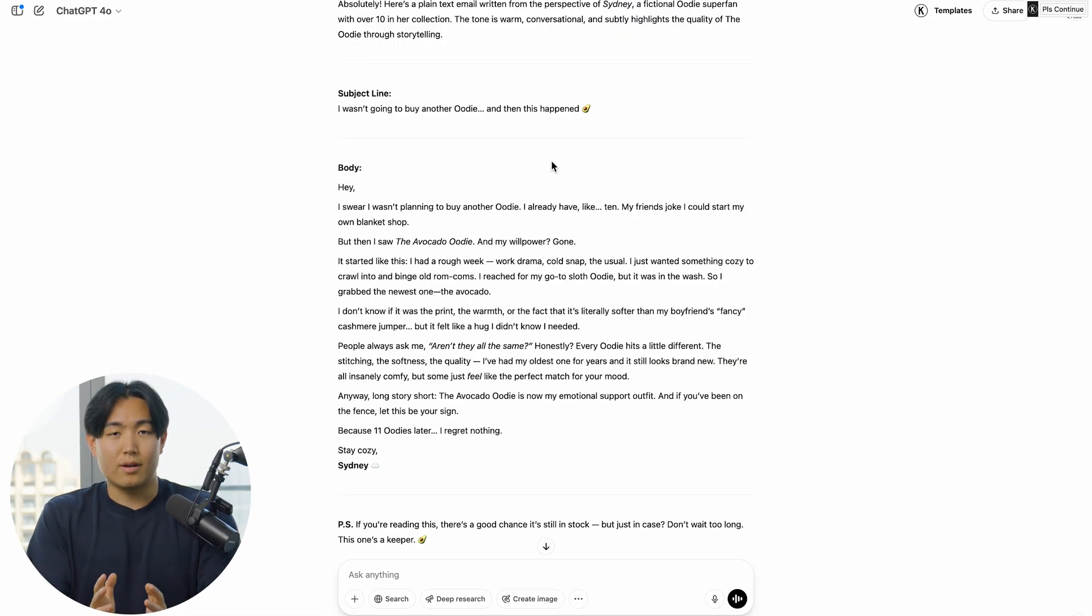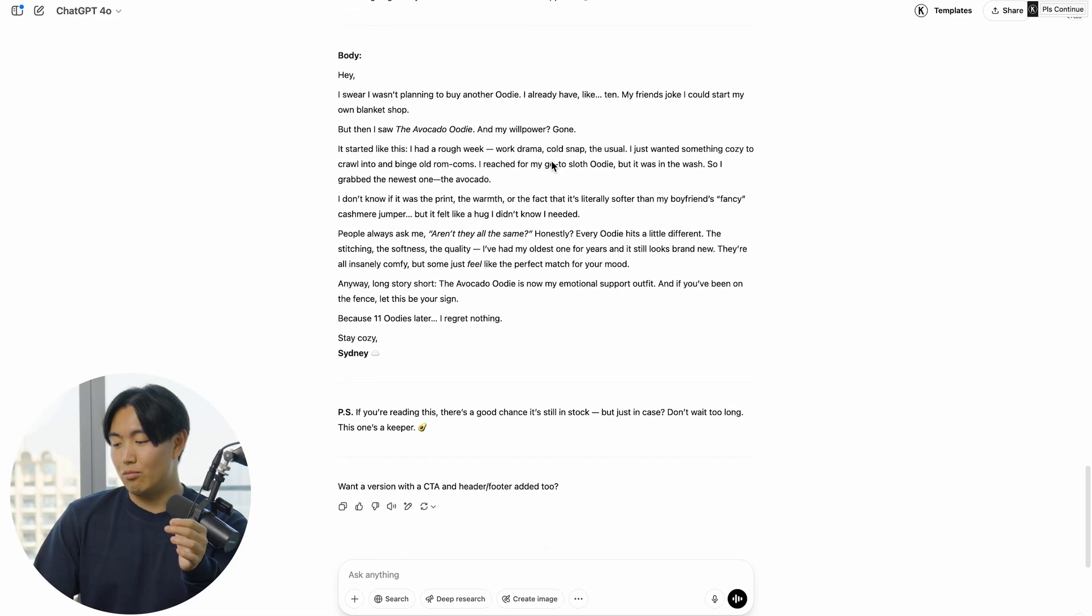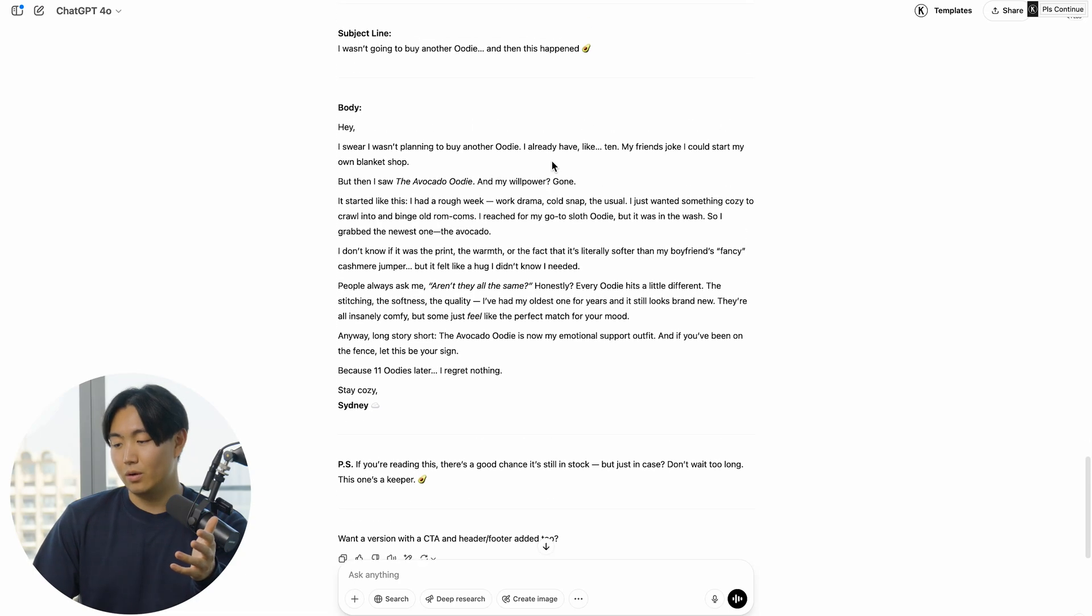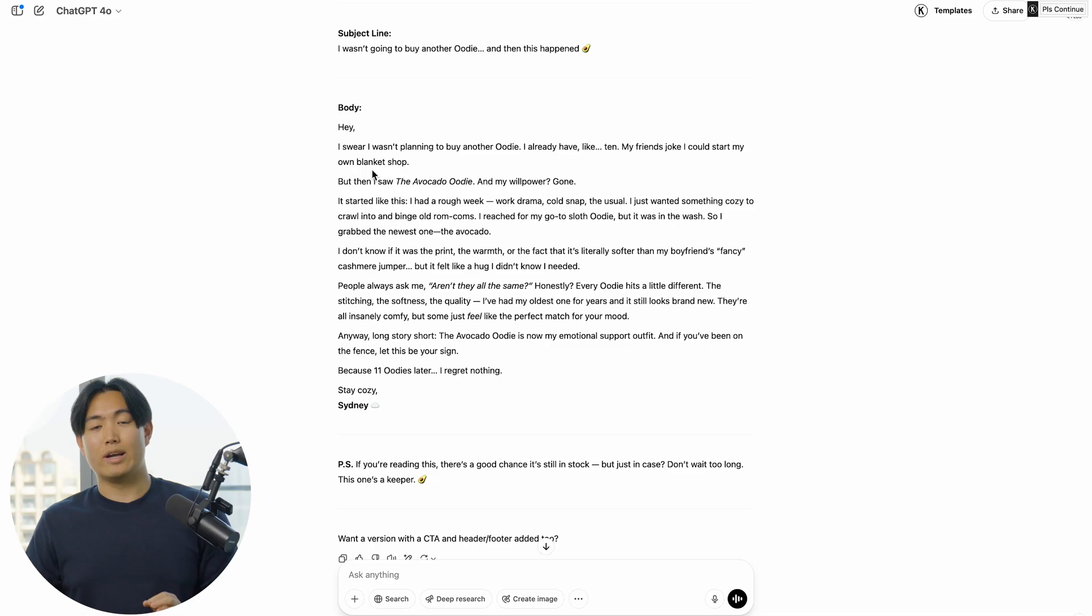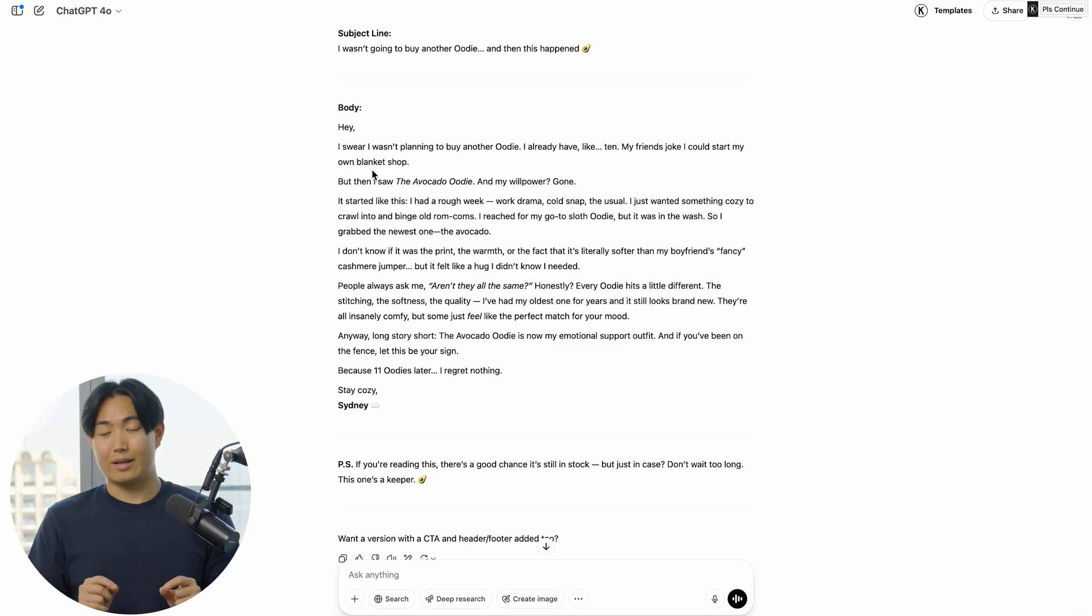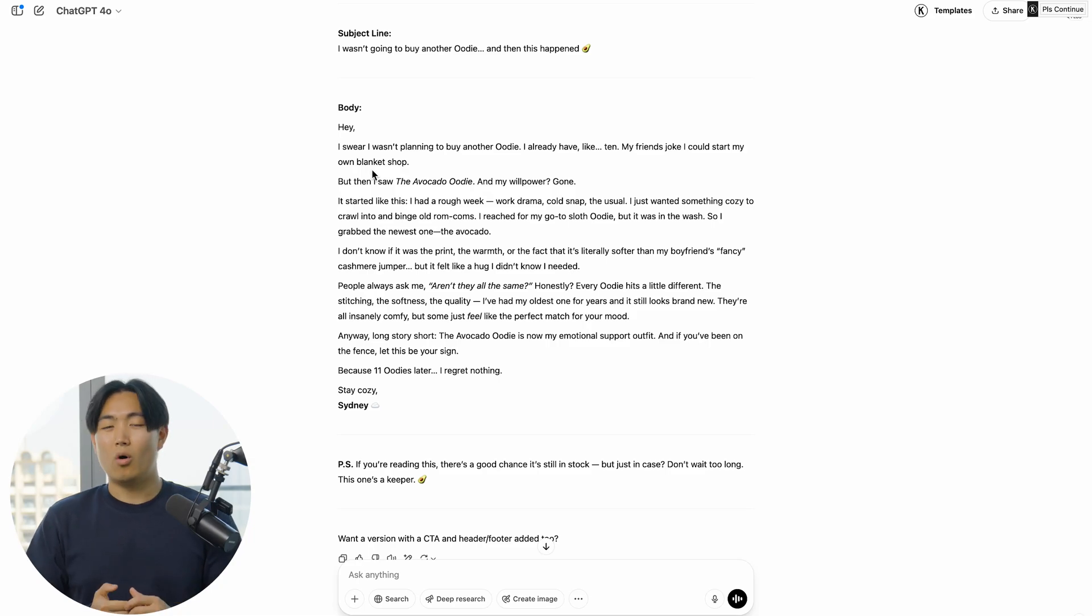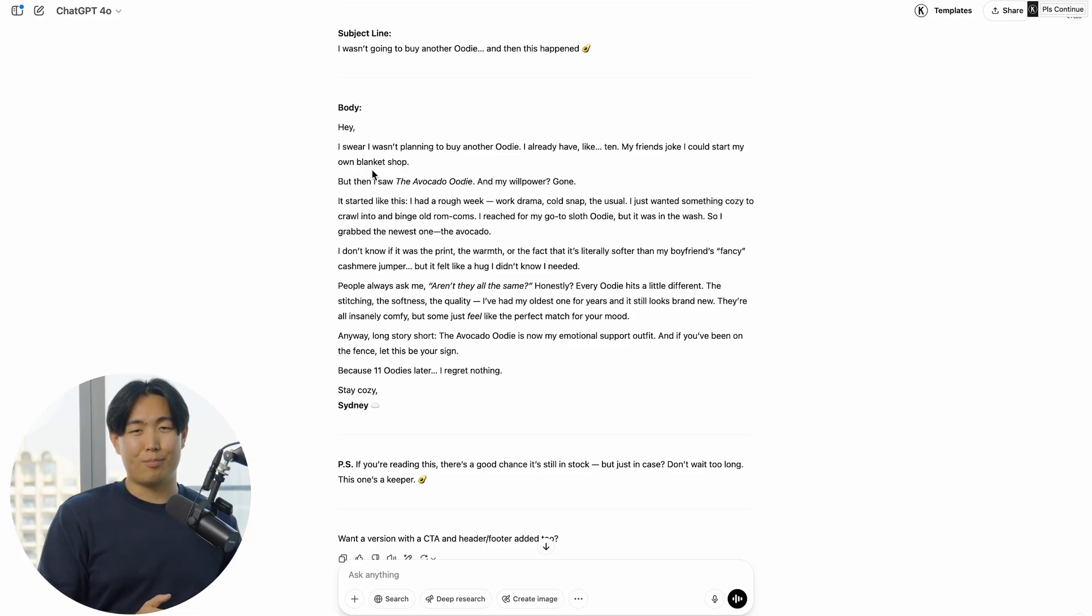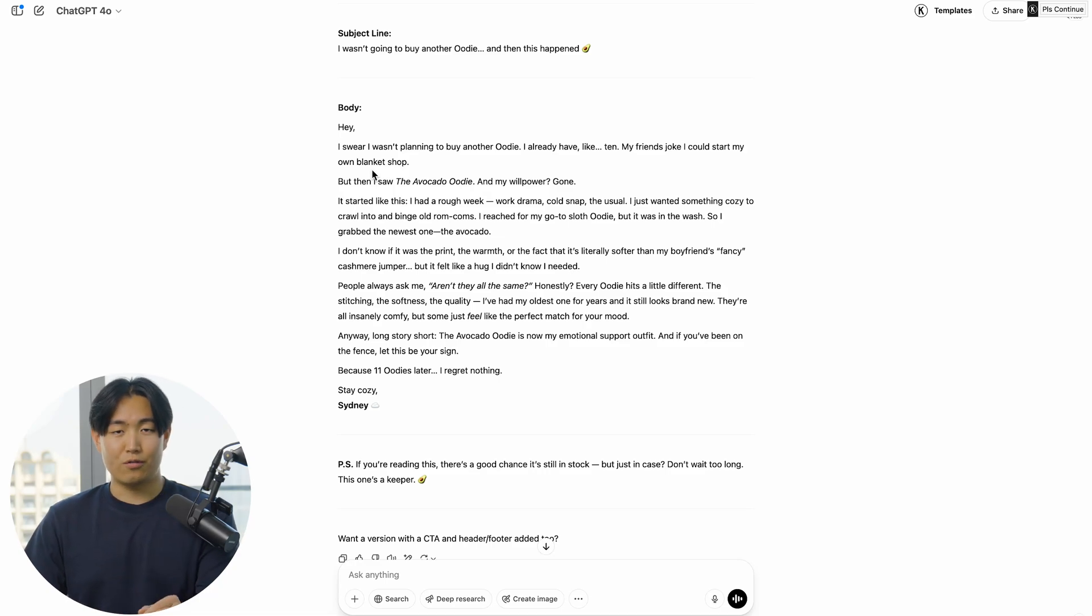It's going to spit out a plain text email that roughly fits the word count you're looking for. However, when you're doing it this way, it's probably not going to nail it out the gate, because the story might be too dramaticized or could just sound a little bit off-beat or off-brand, in which case you can use it as inspiration for the next angle.